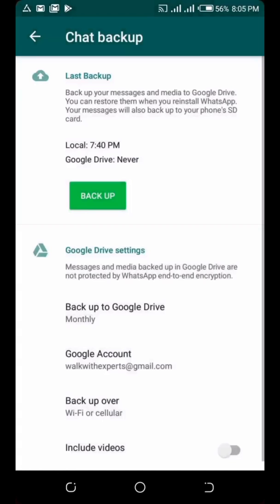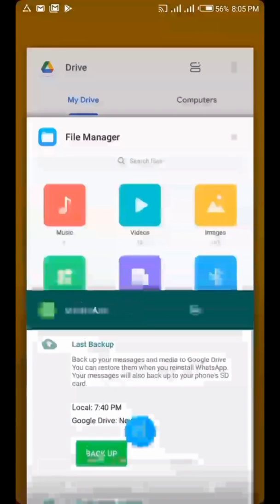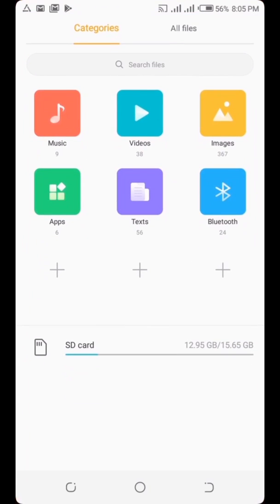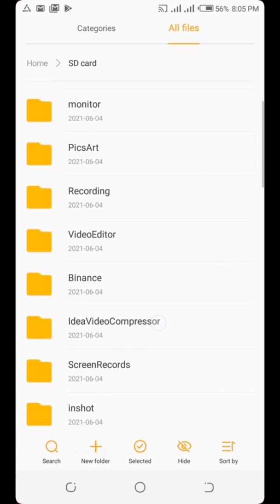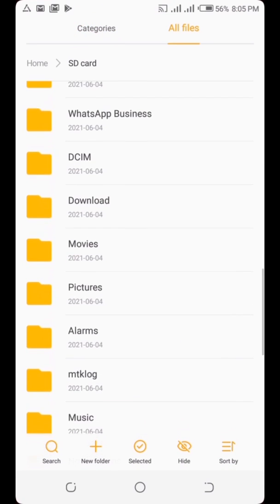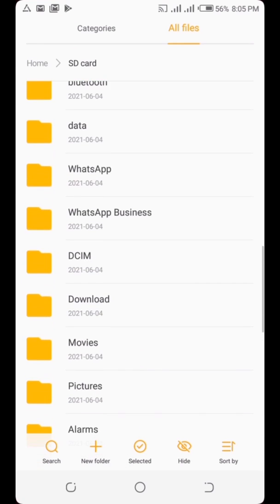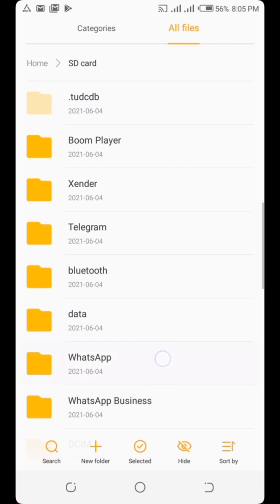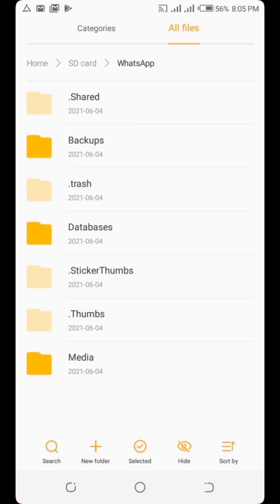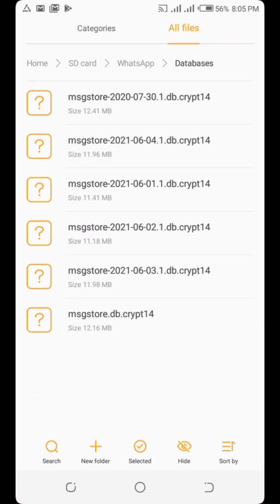To find where your backups are stored, go to your File Manager. Here is my File Manager. Tap on WhatsApp, then go to the 'Databases' folder.